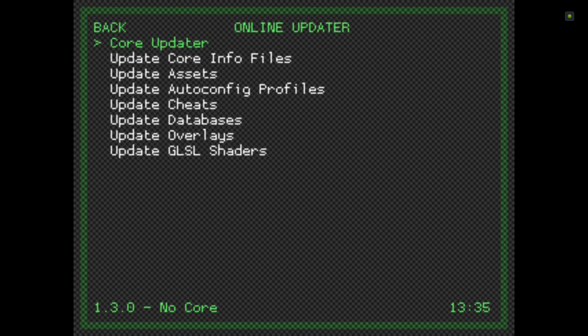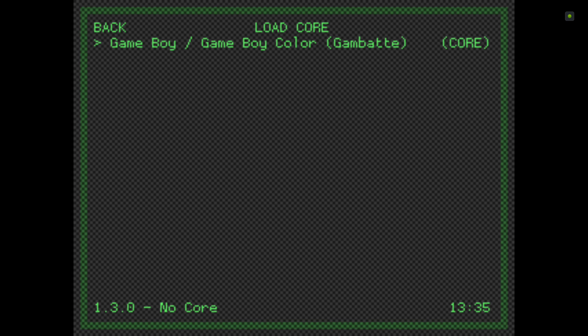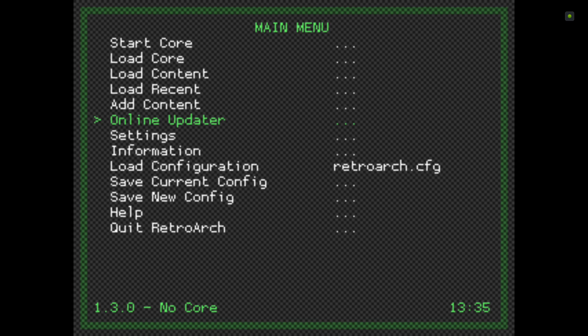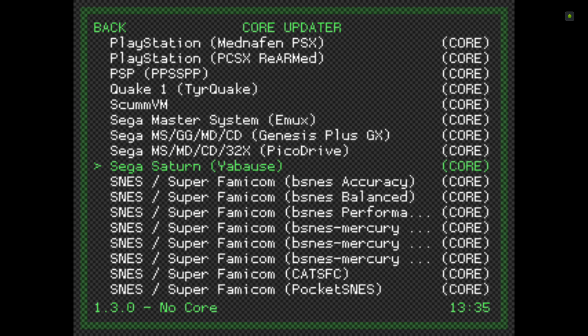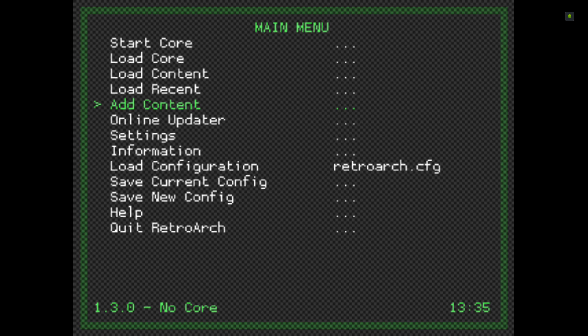Back out and go to Load Core — you'll see we've now got a core in our system. If you want a different system, go to Online Updater, Core Updater, and go to Genesis. Click Genesis and that's downloaded. Some of them are larger so it might take a little bit longer, but only a minute or so. Now if you go to Load Core you'll see Game Boy and Genesis. You can download every single core if you want.